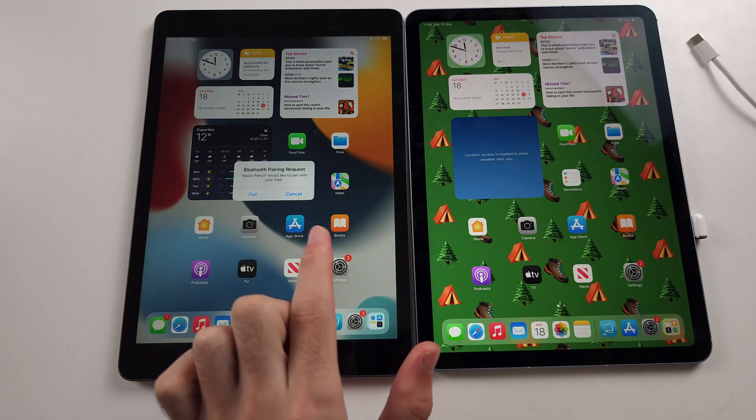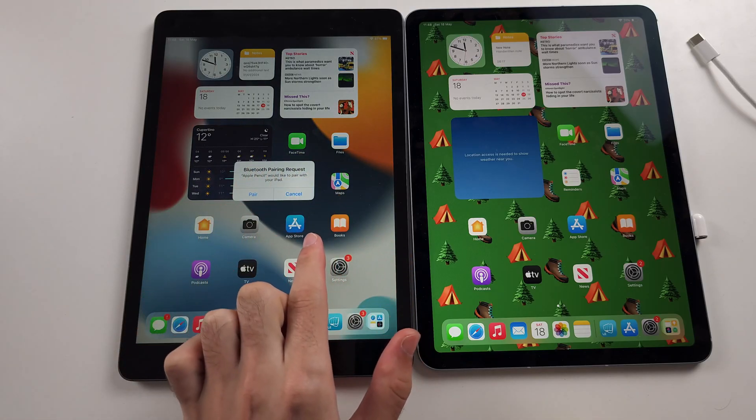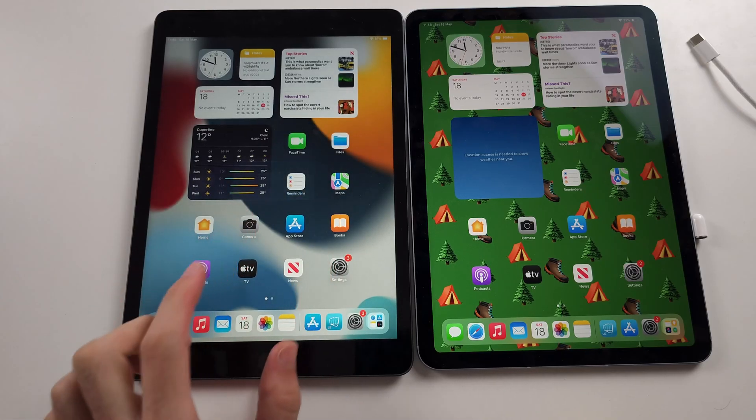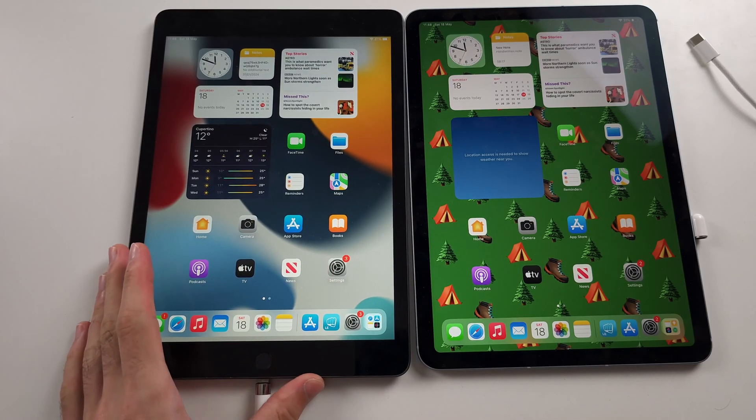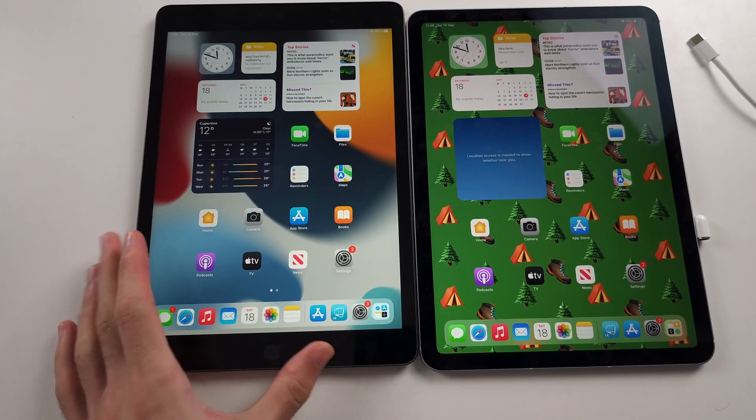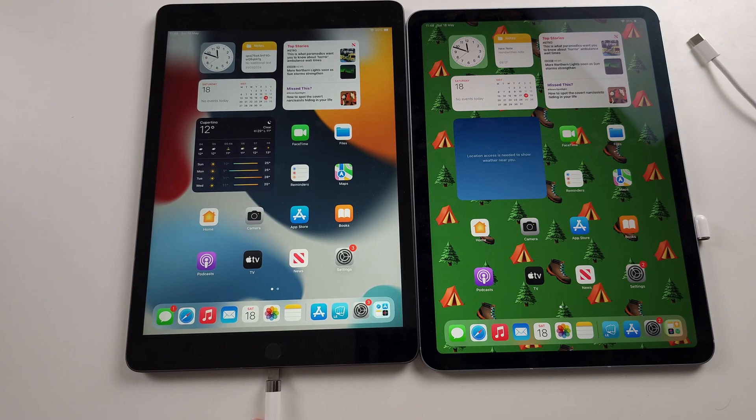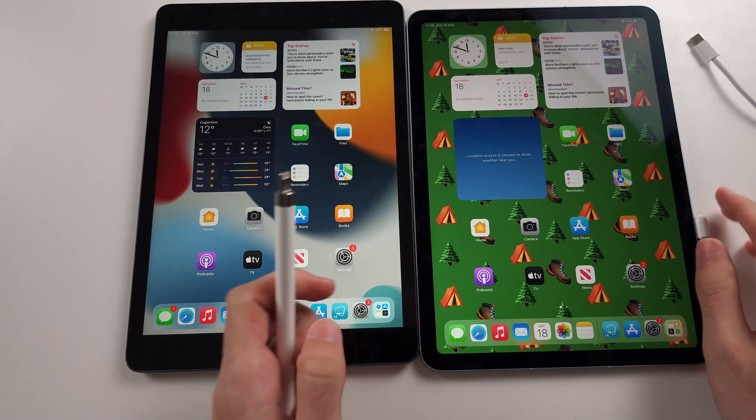It may say turn on Bluetooth first, tap that, then tap on pair and unplug your Apple Pencil. You connect it to your iPad every time you want to charge it.